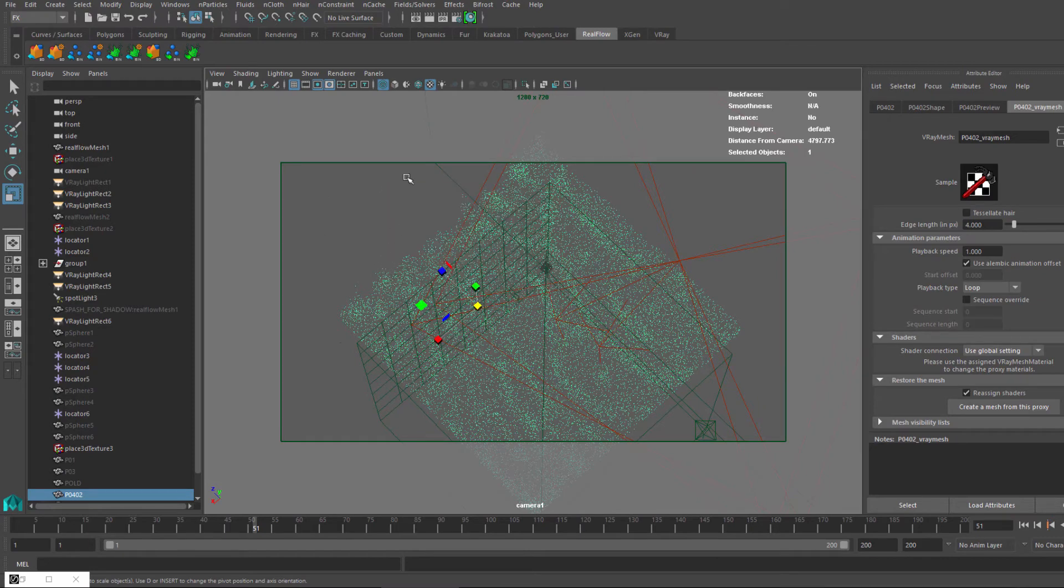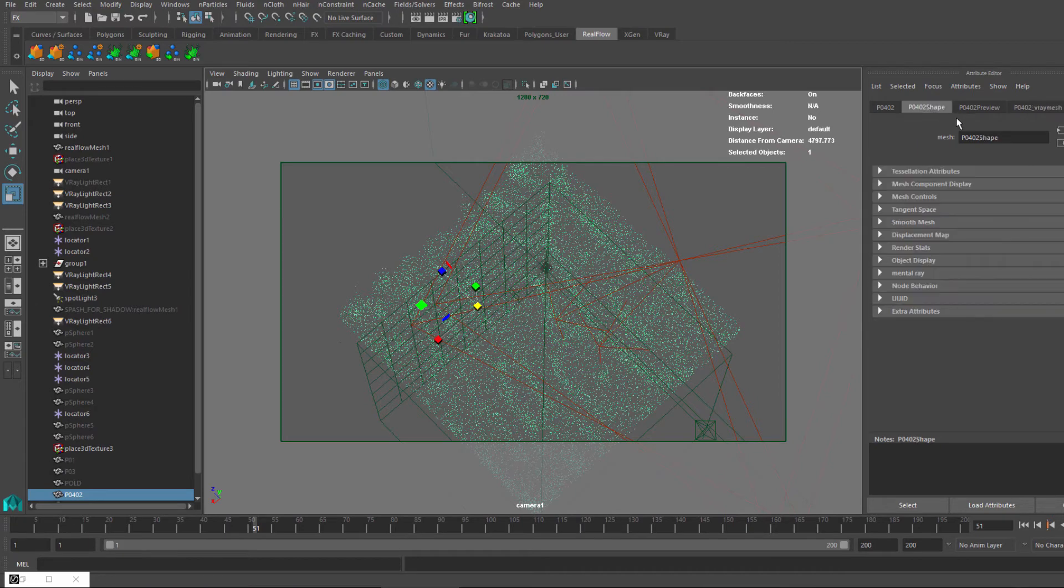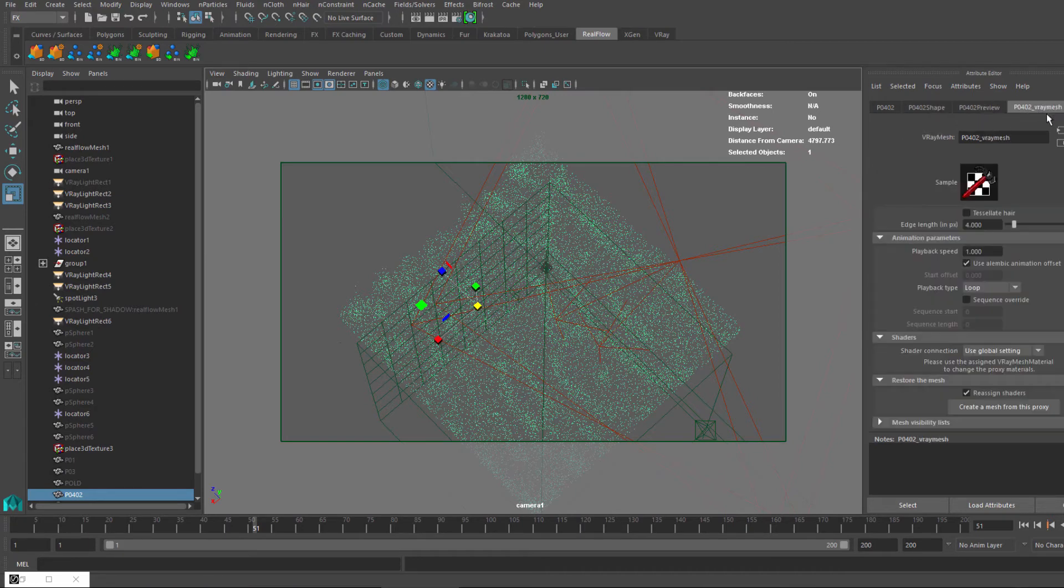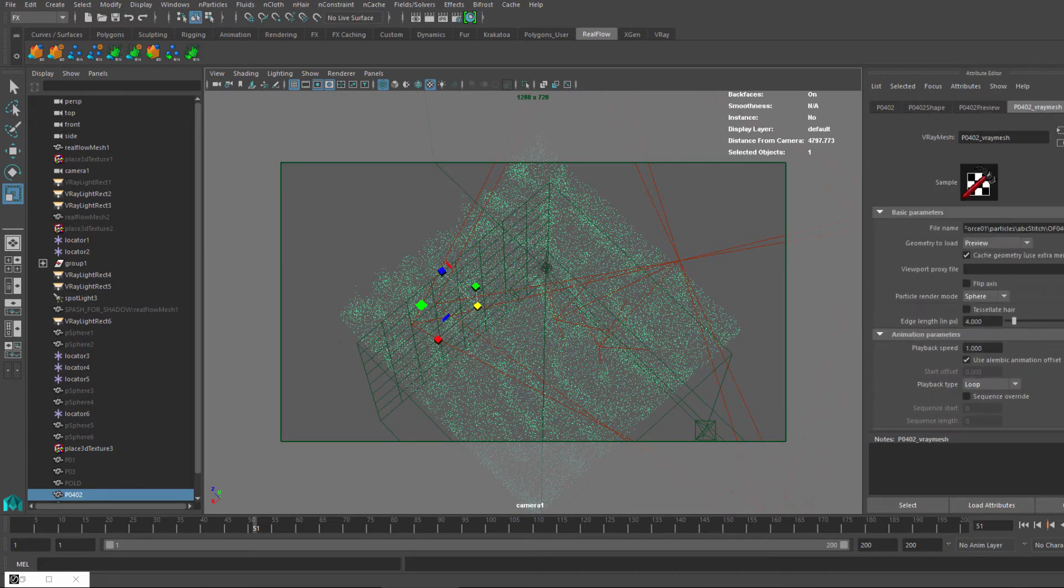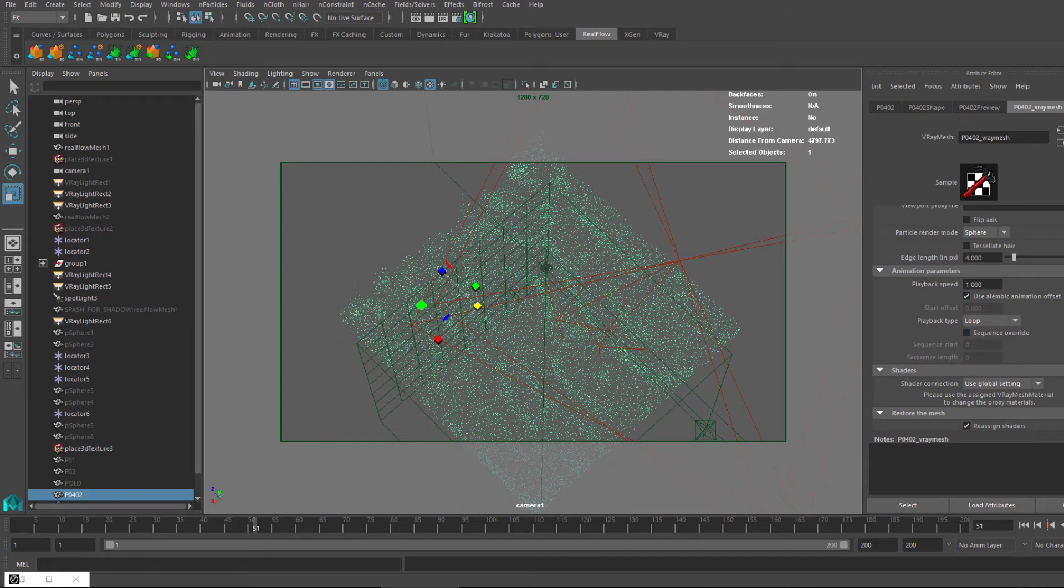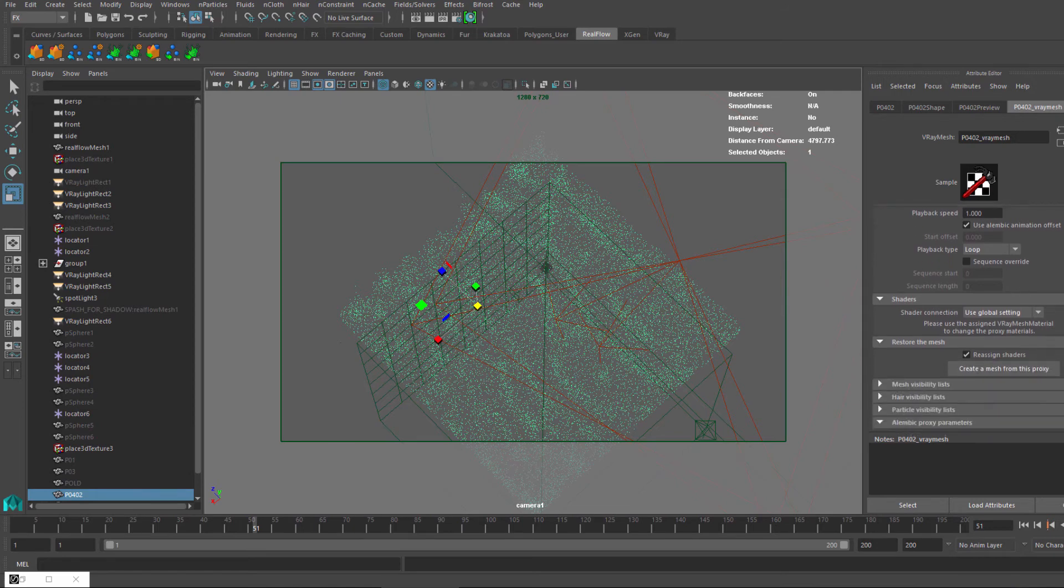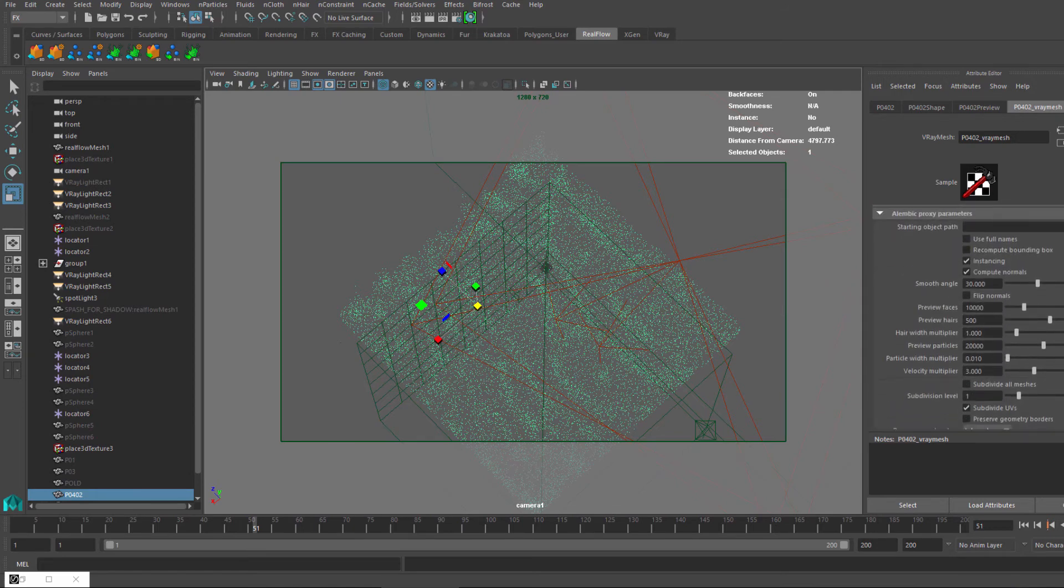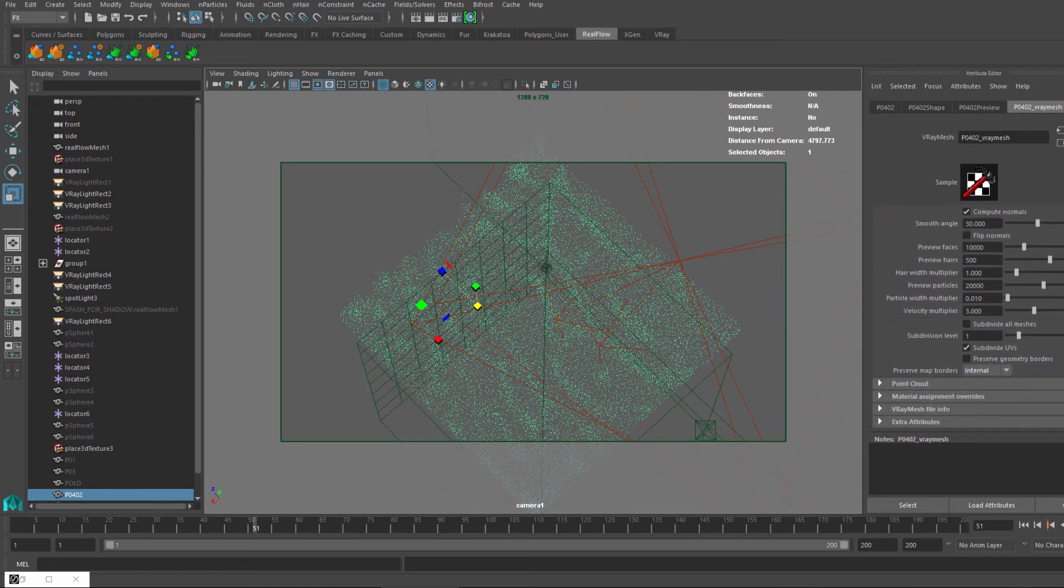You can move them and whatever, and all you need to do then is make sure you use Playback Animation Offset. This is a good thing to do. You can choose Loop, Once, Ping Pong, Still—the same things as always. This is very important.